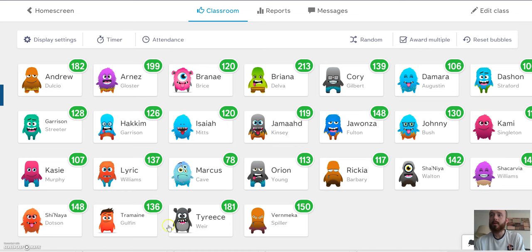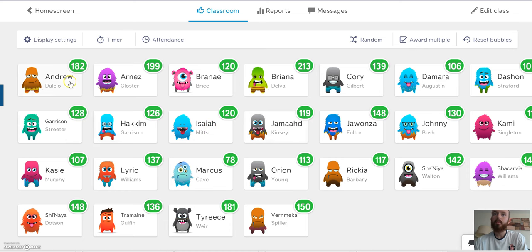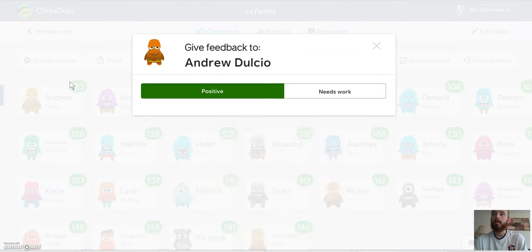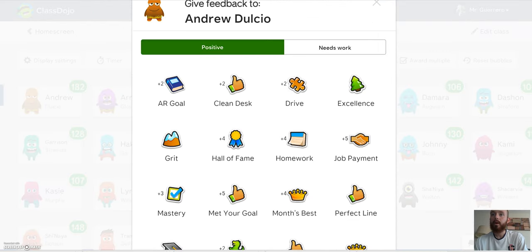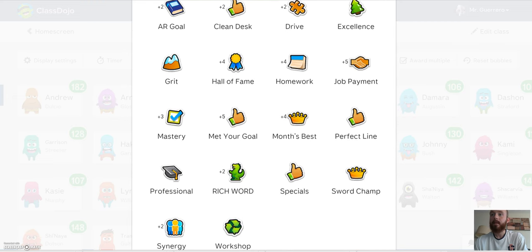So this is the basic screen here on Class Dojo. For those of you who haven't used it, it's a free-to-use management system. It allows for a lot of personalization, so usually the things that you see me talking about here can be changed for you too. When you first sign in, you'll put in all your students and also be asked to put in the different categories that you'd like to be able to give points for.